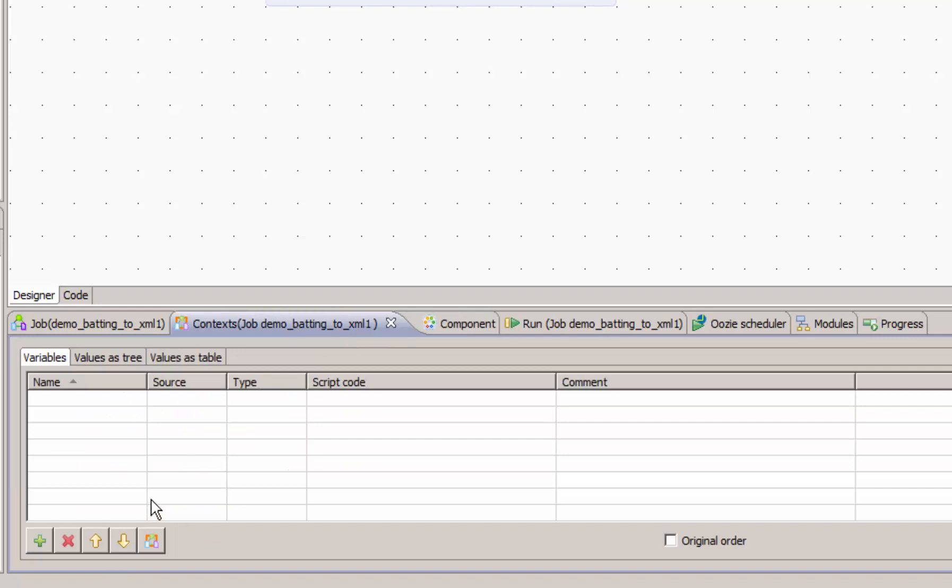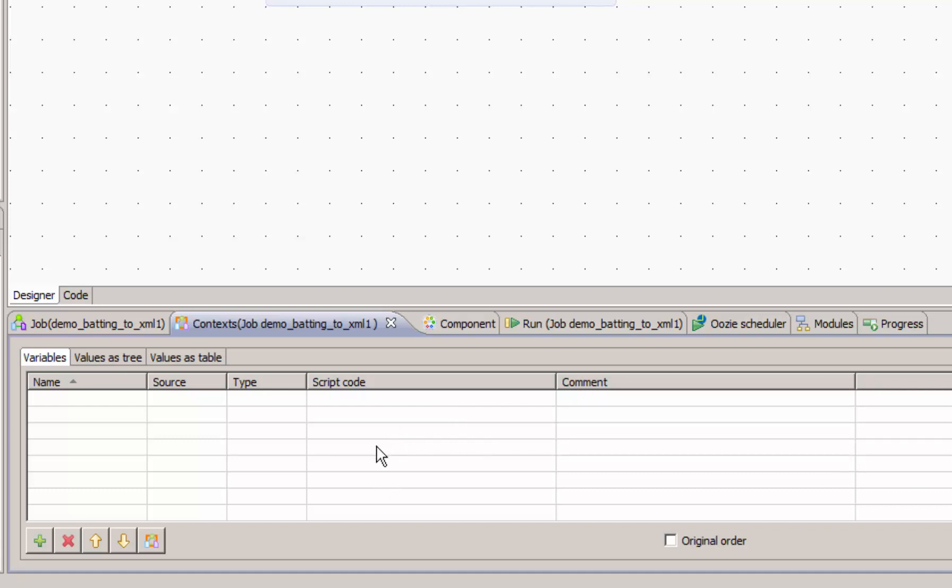Context variables are a way to create variable names for the different component configurations that then you can have a default context that's used in development, but then set up context for other environments. So let's create some variables.